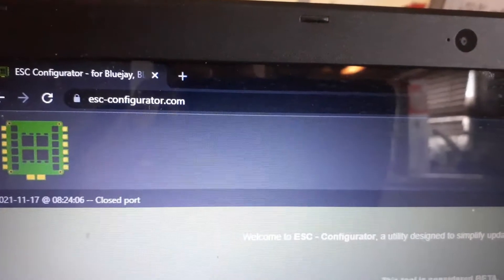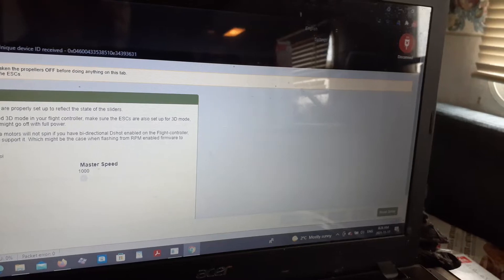I'm going to go to escconfigurator.com and connect. Now you need to do this with Google Chrome, you can't do this with Firefox right now because it needs to have access to the serial ports of the computer.